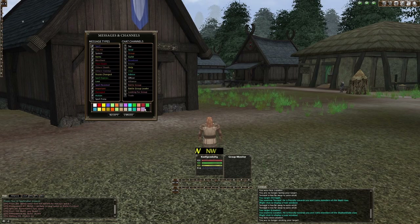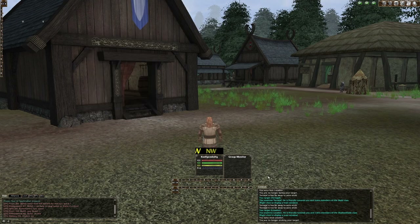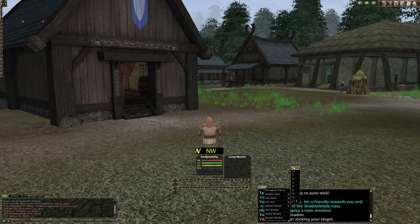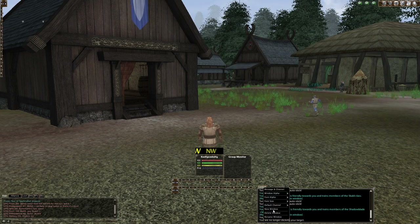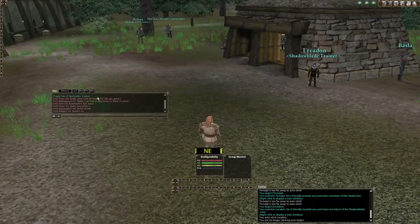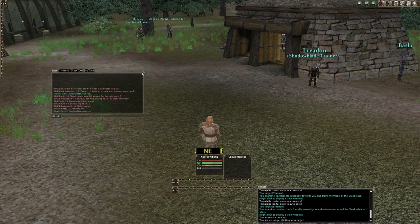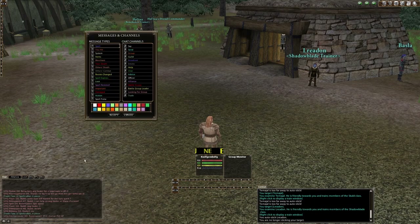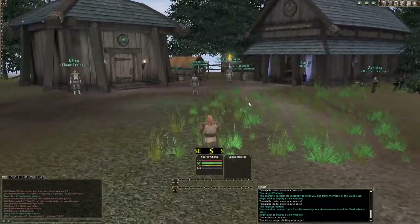Right-clicking the combat window lets you set Message Channel — anything with a check is displayed in that window. Click a message to change its color or check/uncheck to control whether it's shown. You can also change window alpha (background transparency) and font alpha and size. You can add new windows, delete, or rename them. The chat window works the same way. Now your interface is set up and keys are configured.